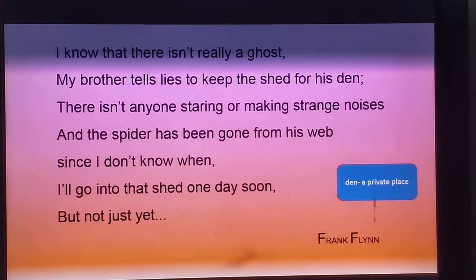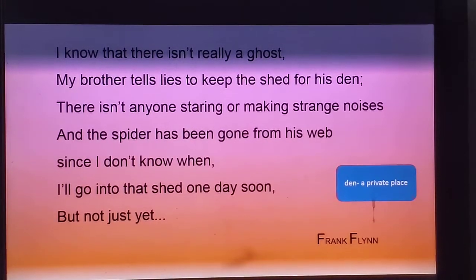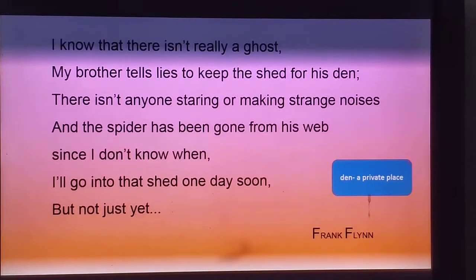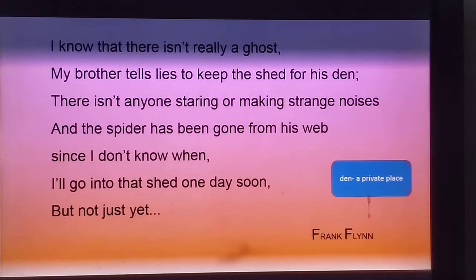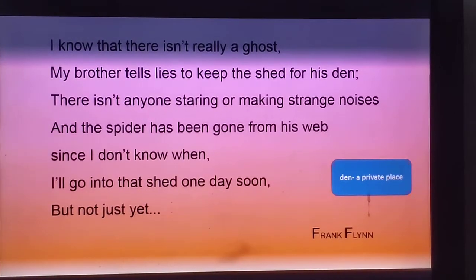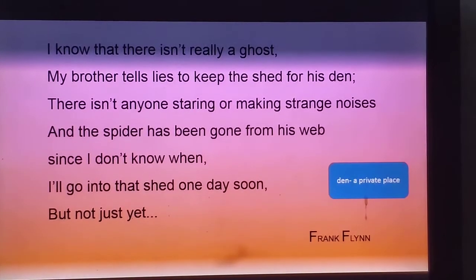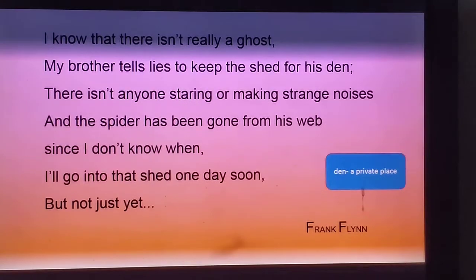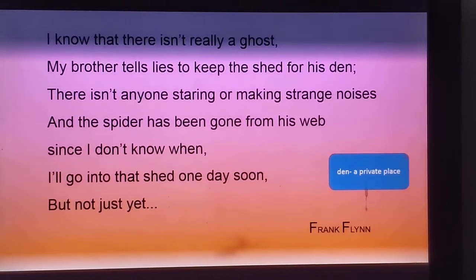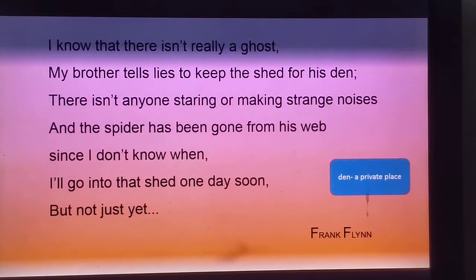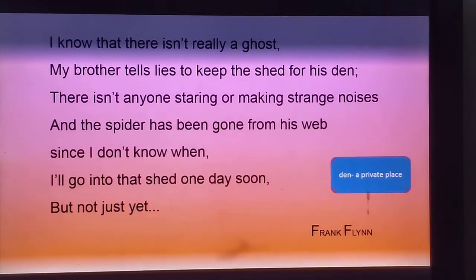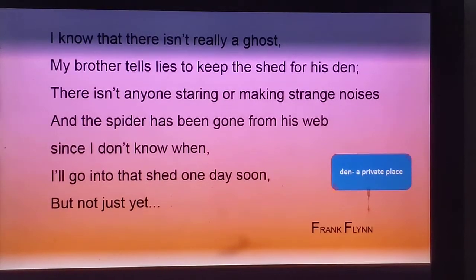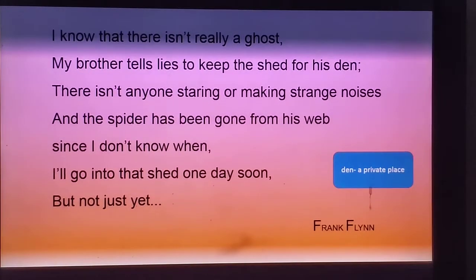I know that there isn't really a ghost. My brother tells lies to keep the shade for his den. There isn't anyone staring or making strange noises, and the spider has been gone from his web since I don't know when. I will go into that shade one day soon, but not just yet.